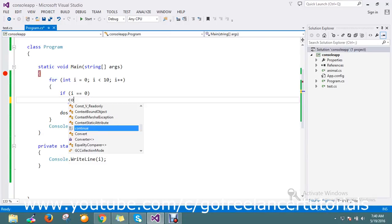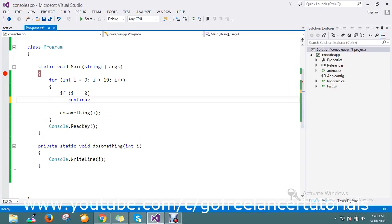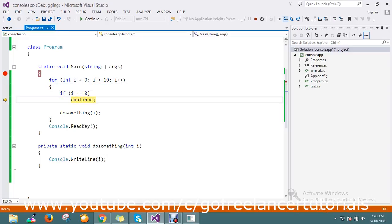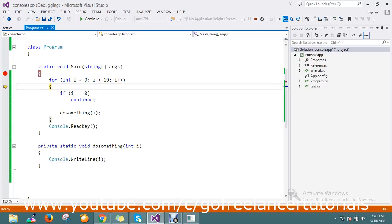Now I'll use continue in the loop to check what it's going to do. Running the loop again using continue — it came to the if condition, continue executed. By using continue, it doesn't do anything else but asks to continue the process, so the loop keeps executing.